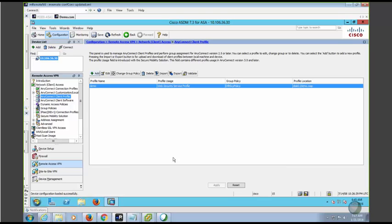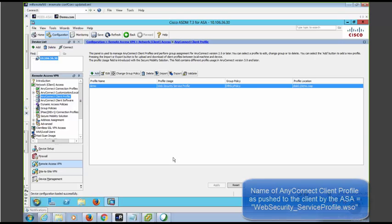Please note, the profile name is hard-coded on the client side. Regardless of the name that you configured on ASA, ASA will push the AnyConnect client profile in the name of web security underscore service profile dot WSO to the client machine.